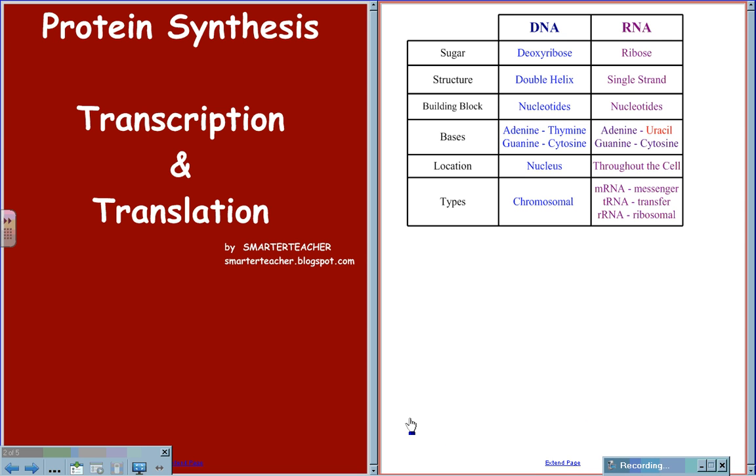Protein synthesis, the processes of transcription and translation.